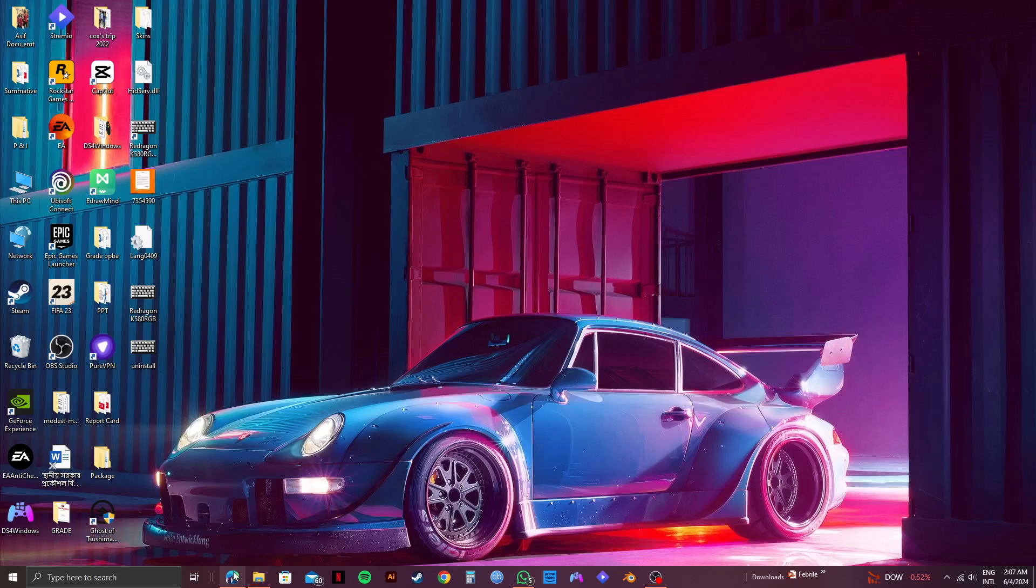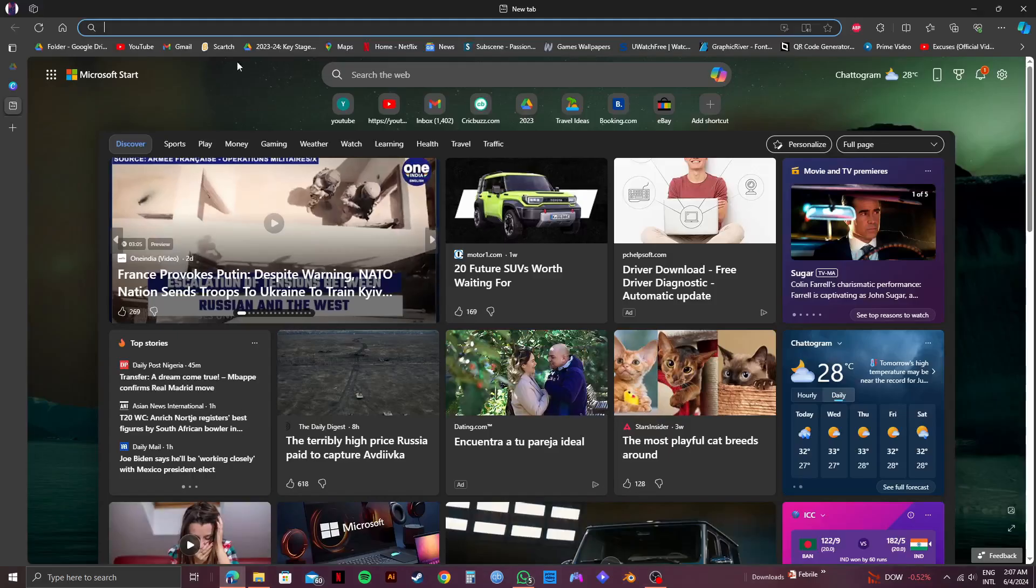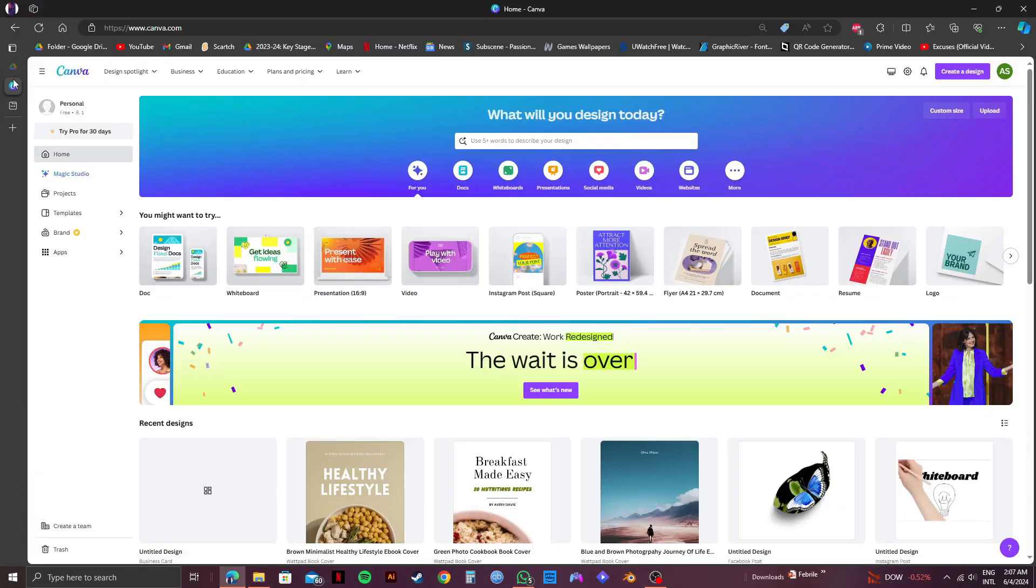First of all, open up your web browser and then go to canva.com. Once you're here, make sure to log in to your account.